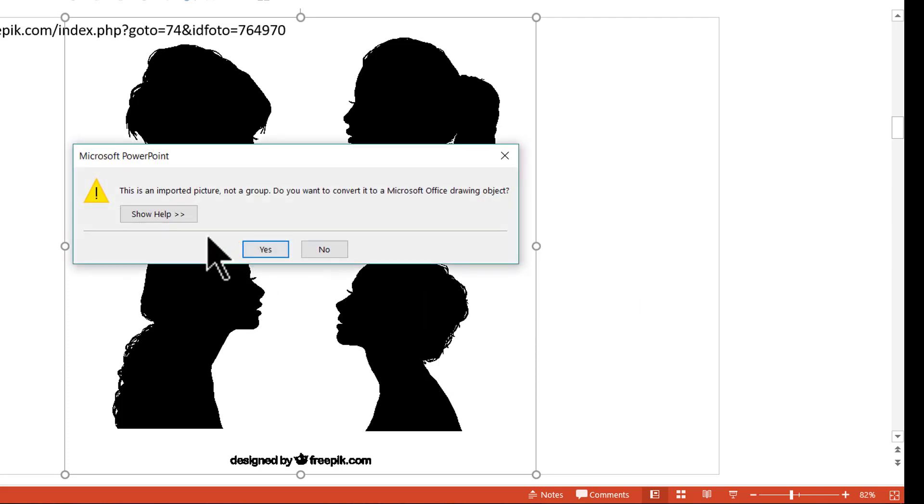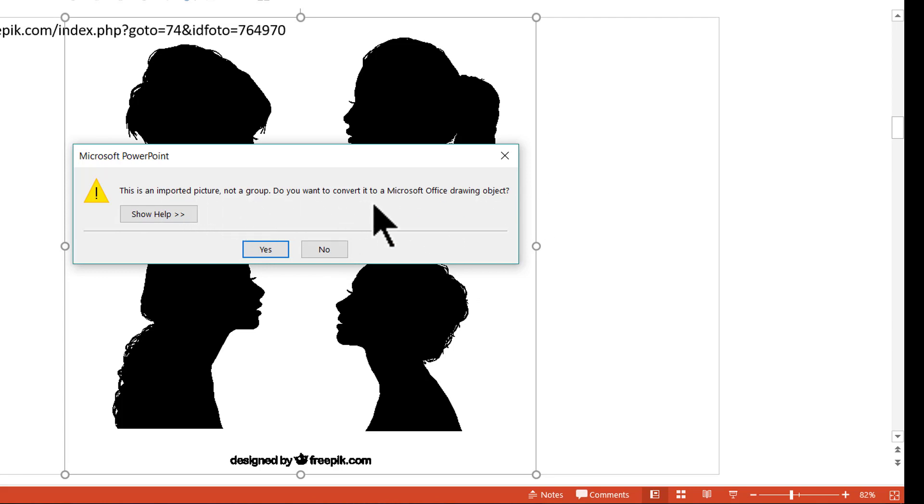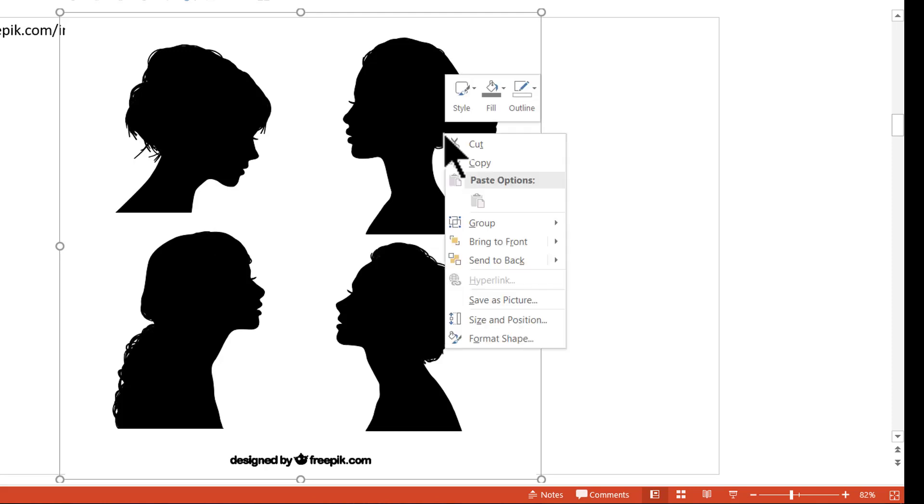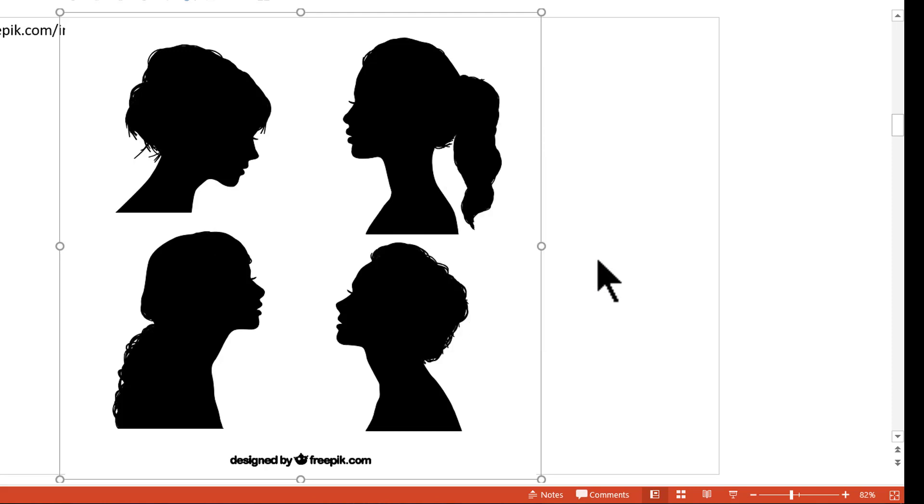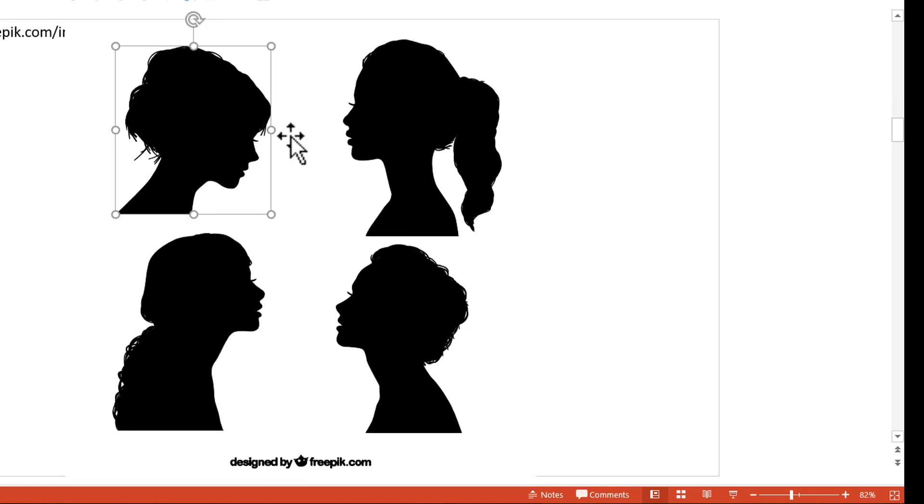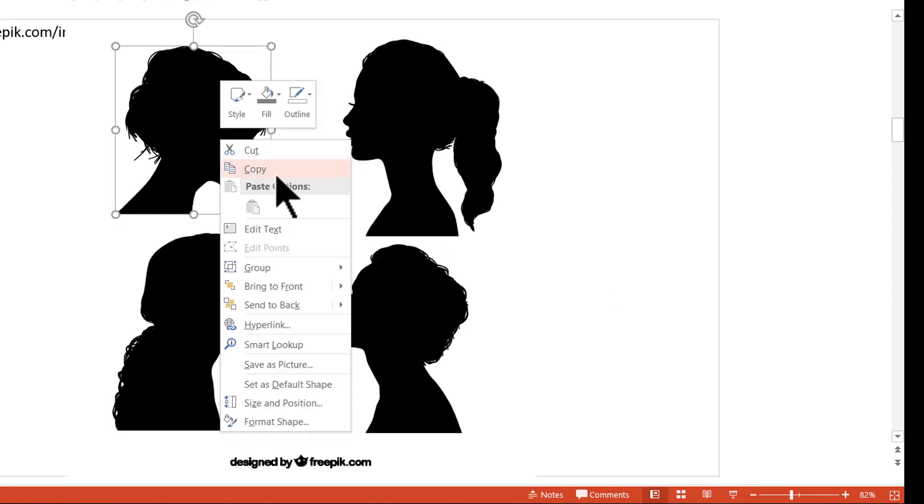When you do that, you will get this option: this is an imported picture, not a group. Do you want to convert it to a Microsoft Office drawing object? You say yes and that will break down the EPS graphic into multiple objects and you once again go to group and say ungroup. Do that till you get individual shapes like this.